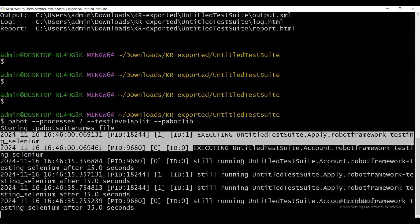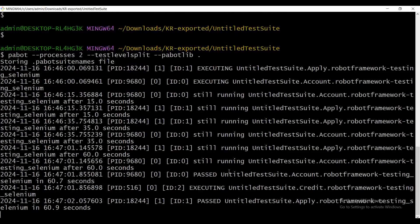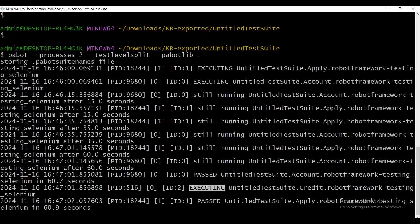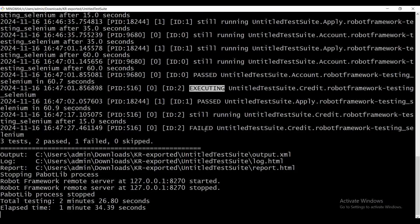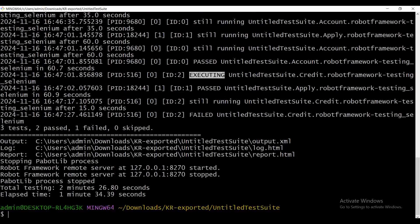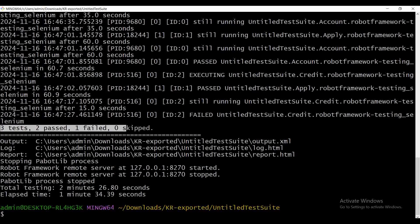Execution completed for the first two test cases — both passed. Then the system identified a provision for one more parallel execution and automatically started the third test case. Here we can see three tests: two passed and one failed.